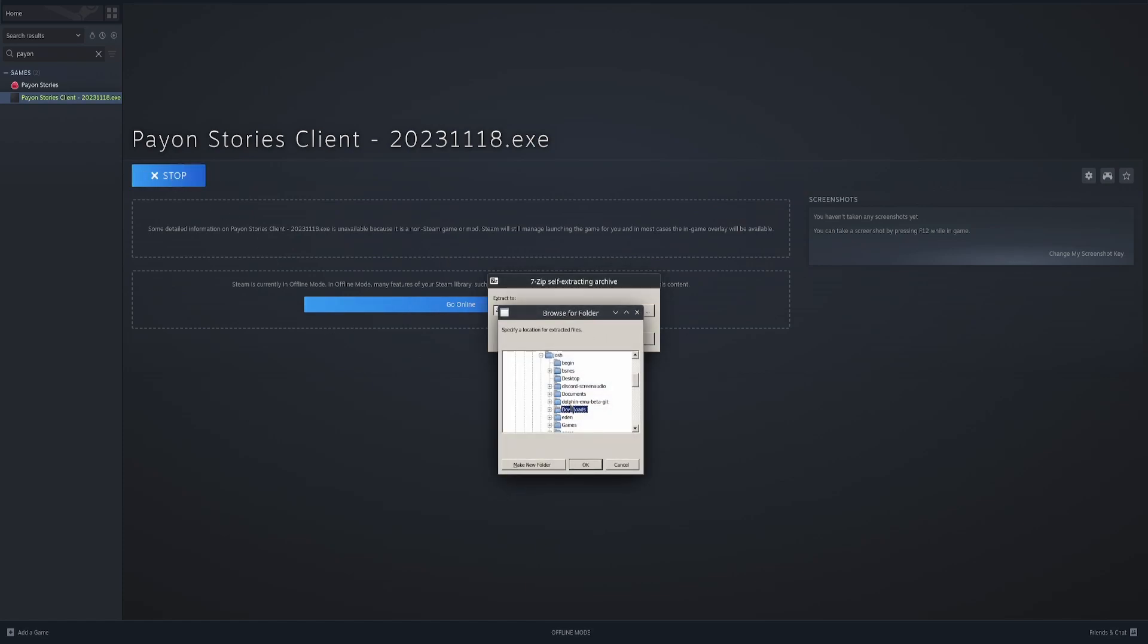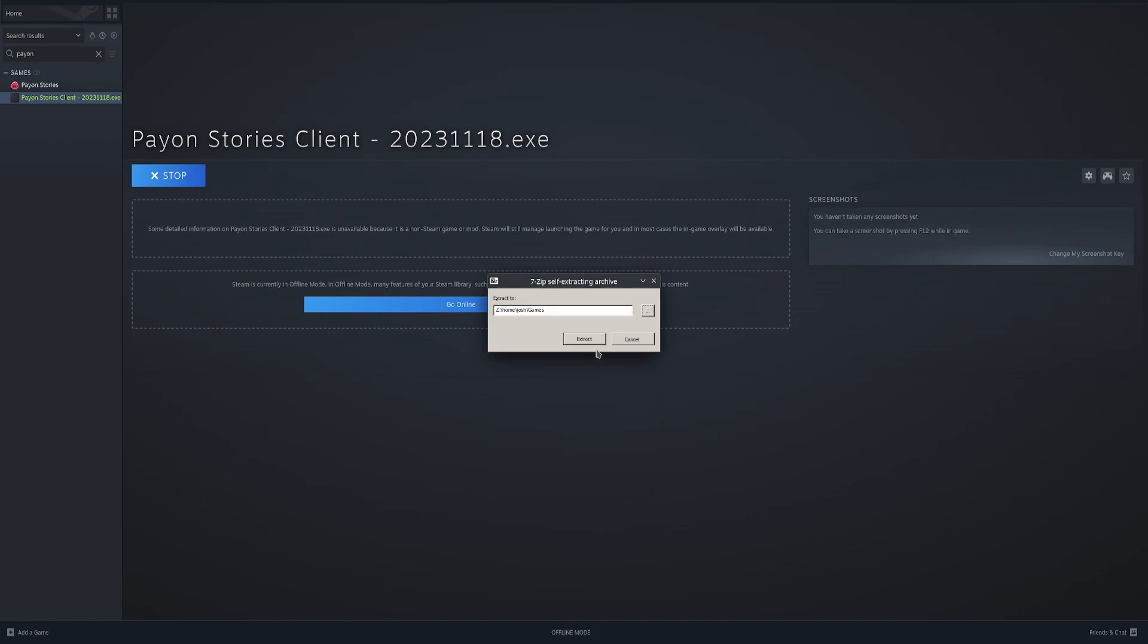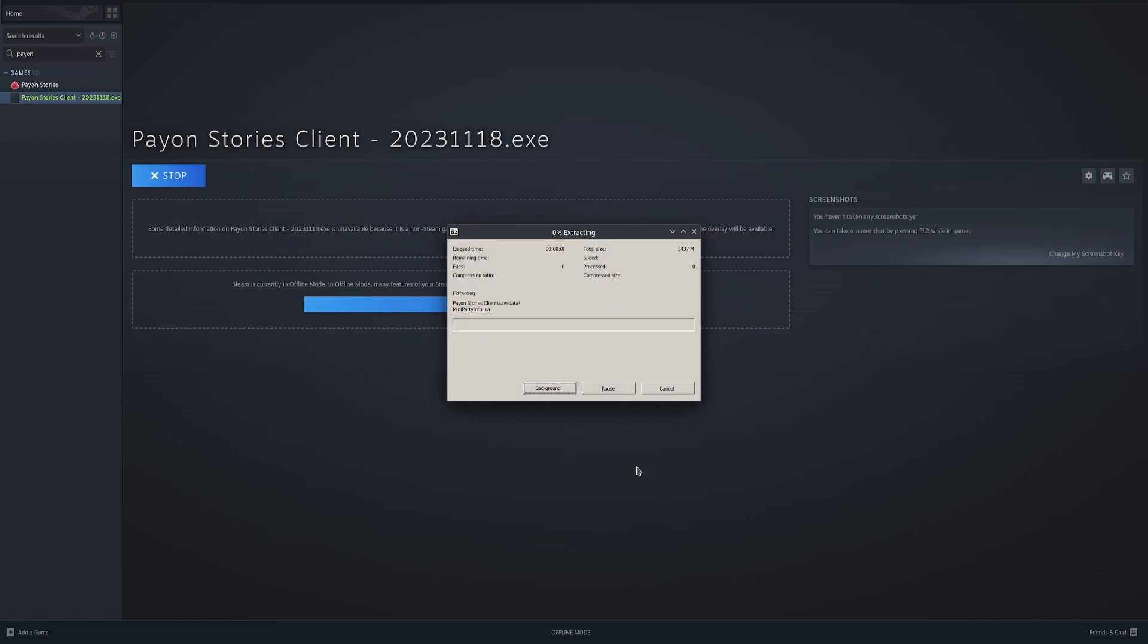From here, you're just going to choose wherever you want the game to be extracted to. Extract.